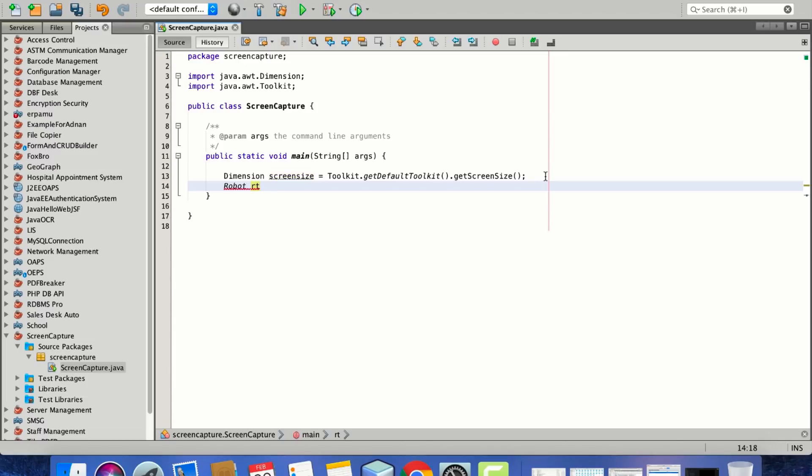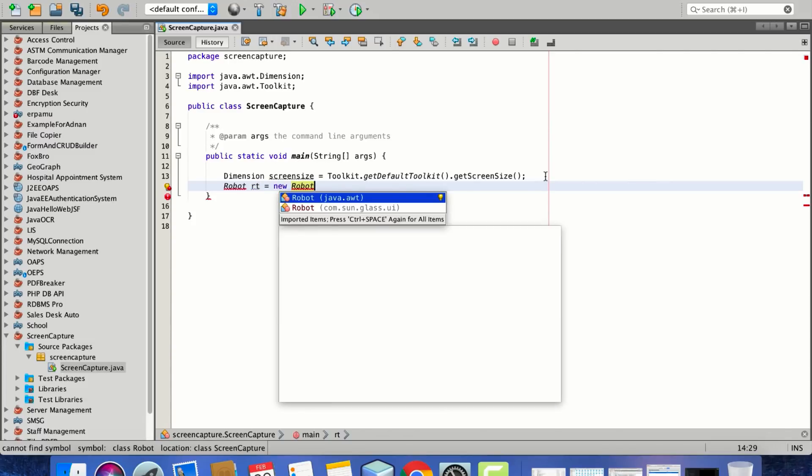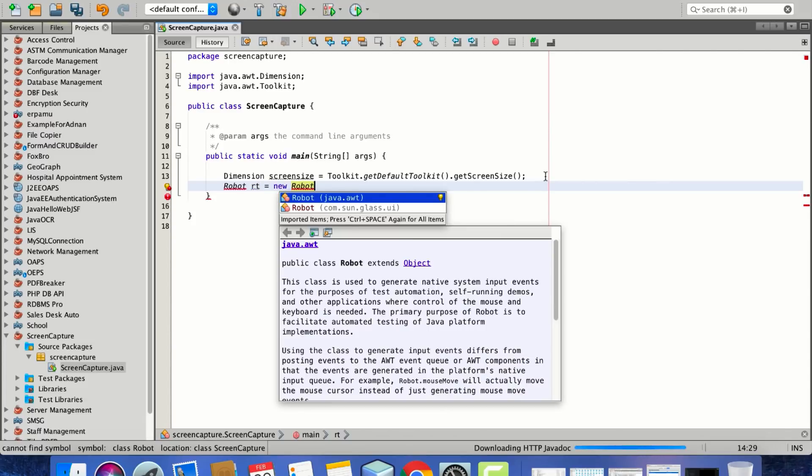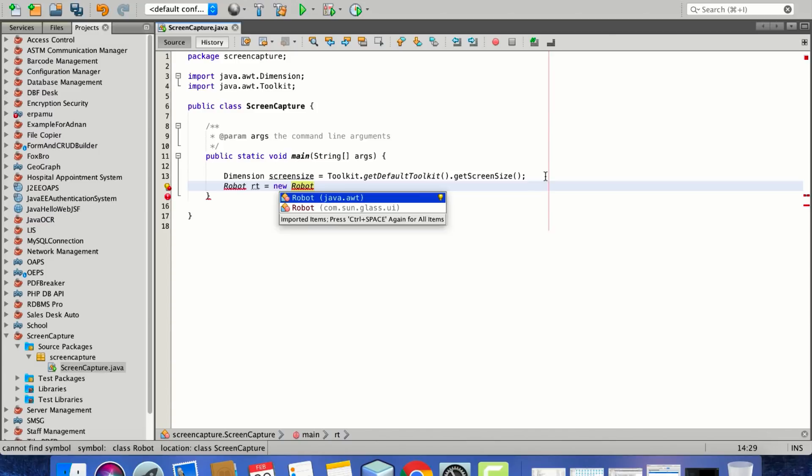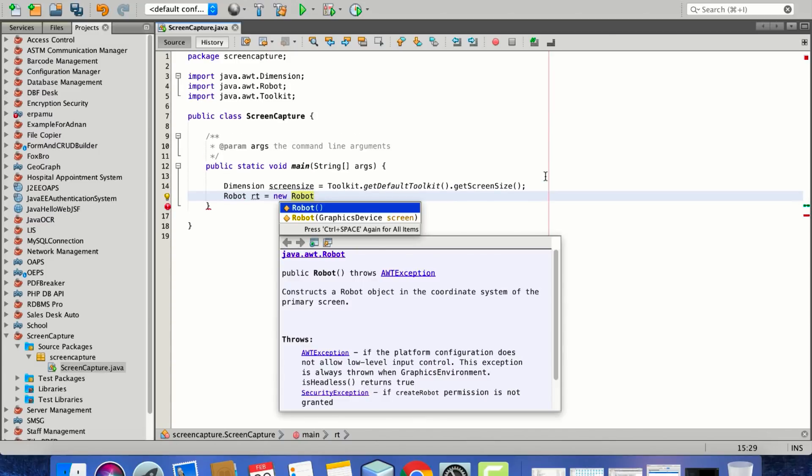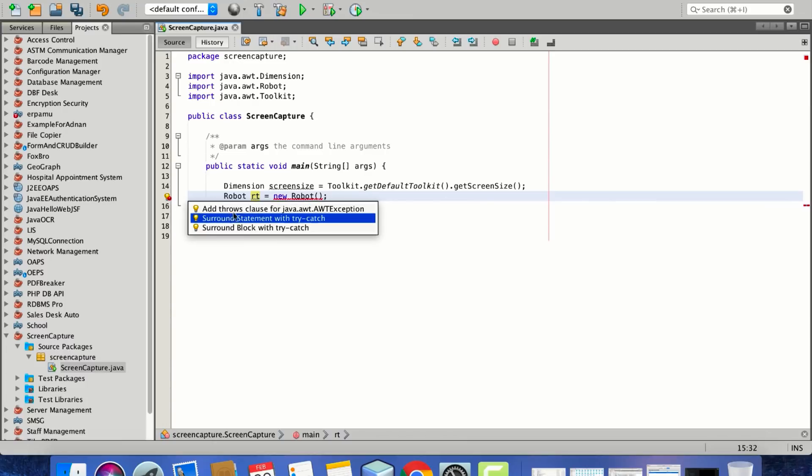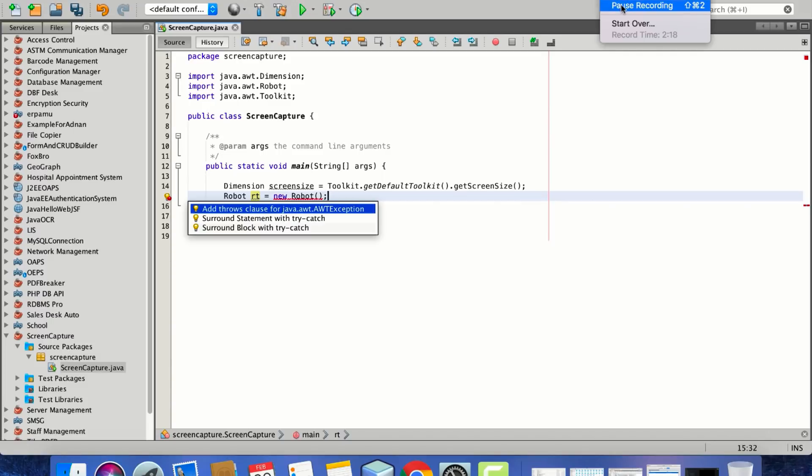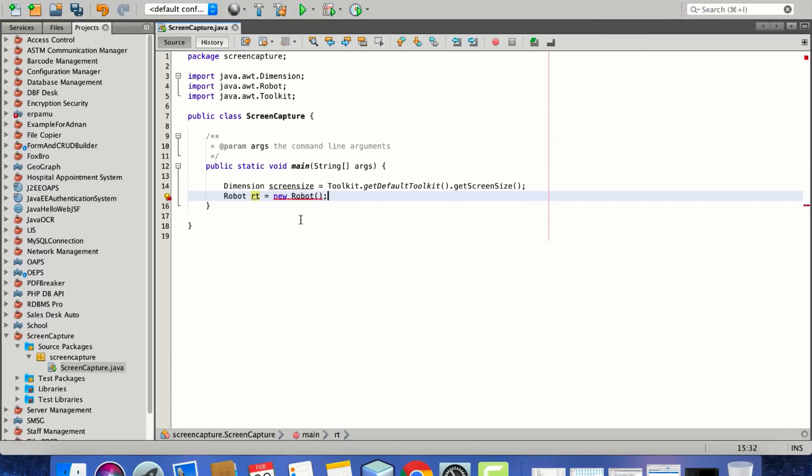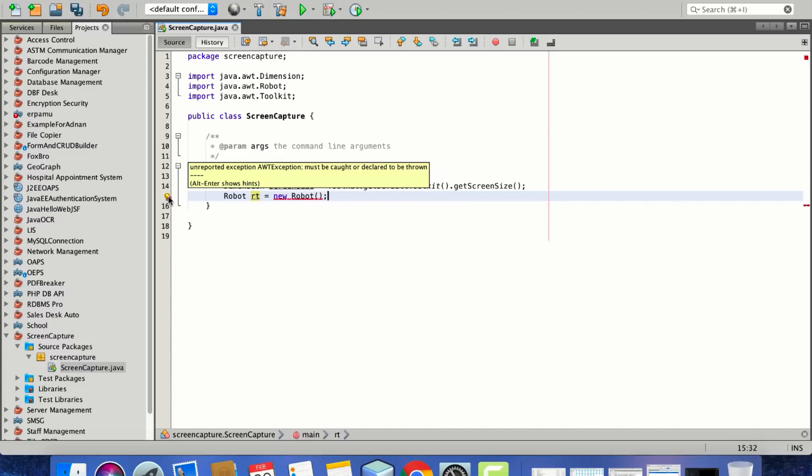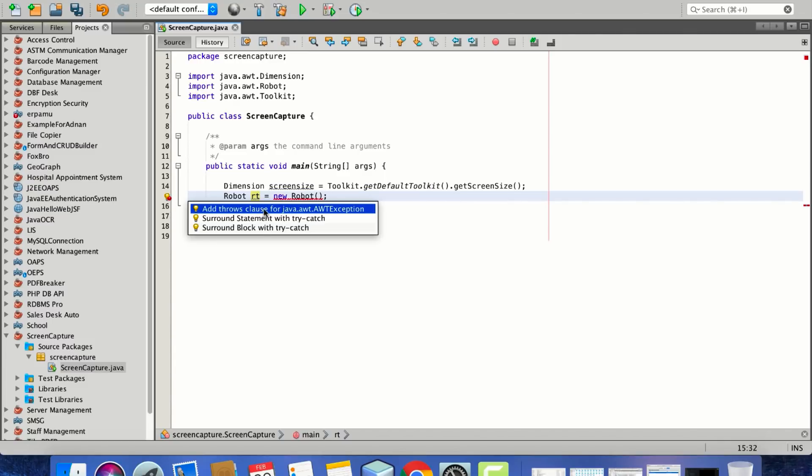If you don't know the exact spelling of the class name, you can always press Control+Space to autocomplete from the relevant class. The Robot class throws some AWT exceptions.